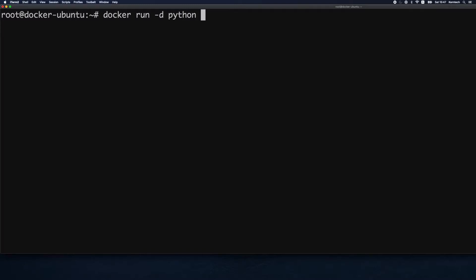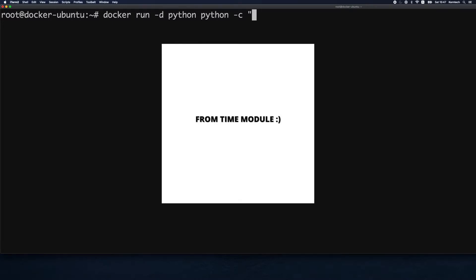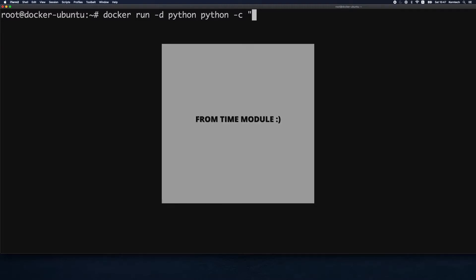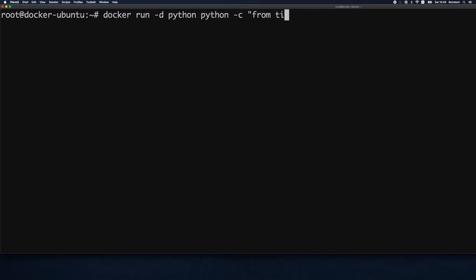I'll run docker run -d using the Python image and pass a simple Python command using the -c option. We'll import the sleep function from the time module and run sleep(300) to keep the container alive for 300 seconds. Let's run this.